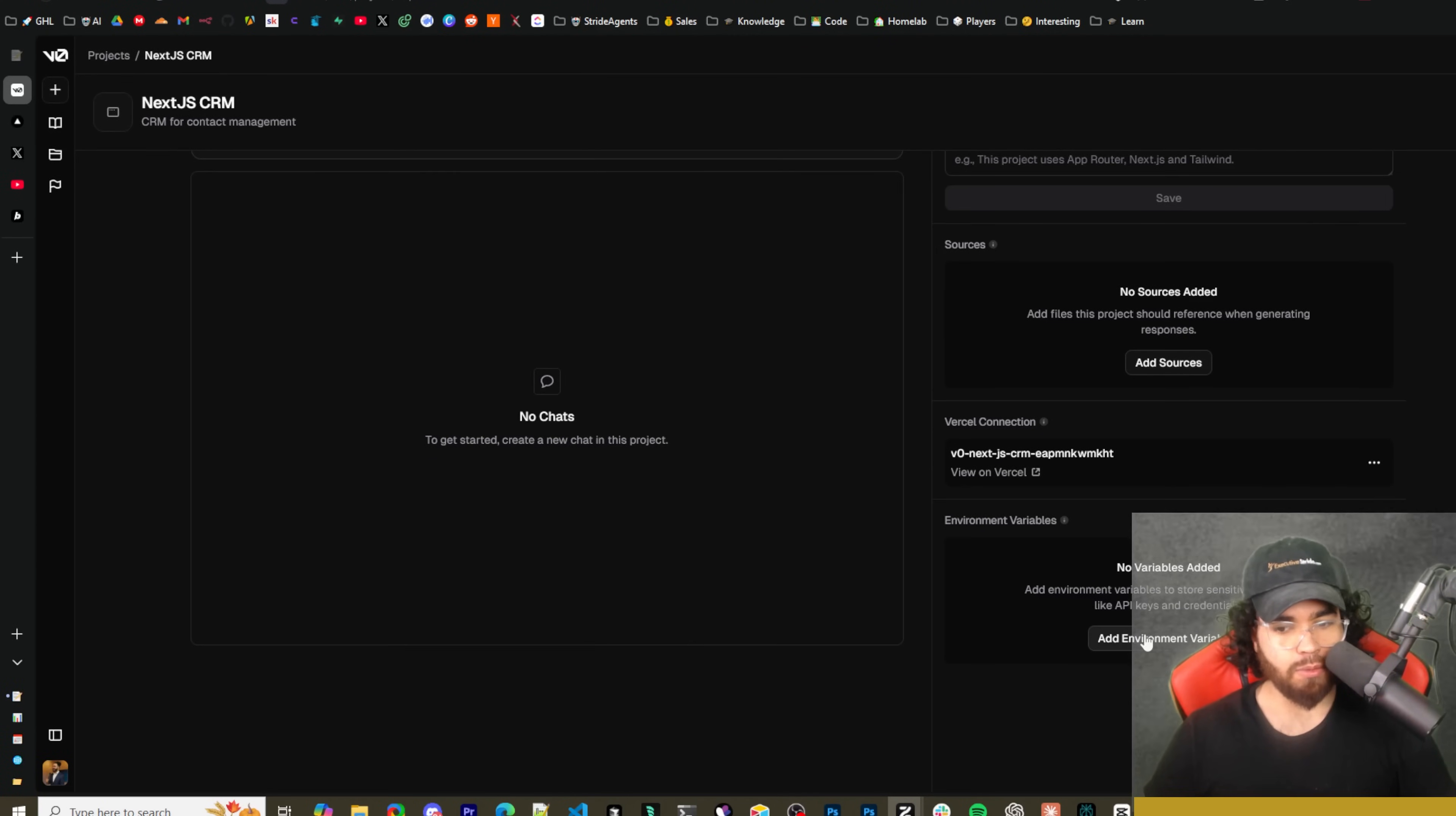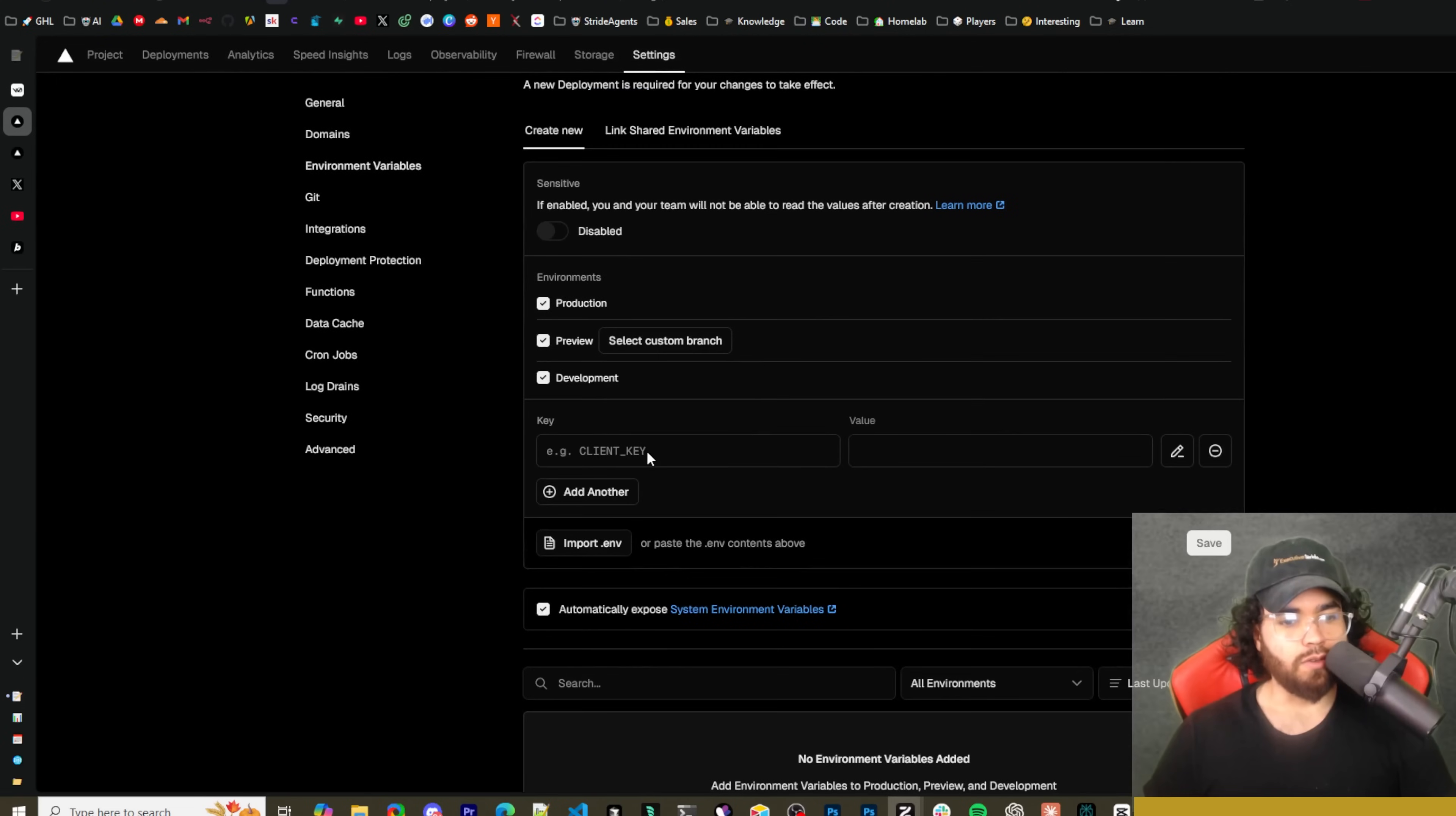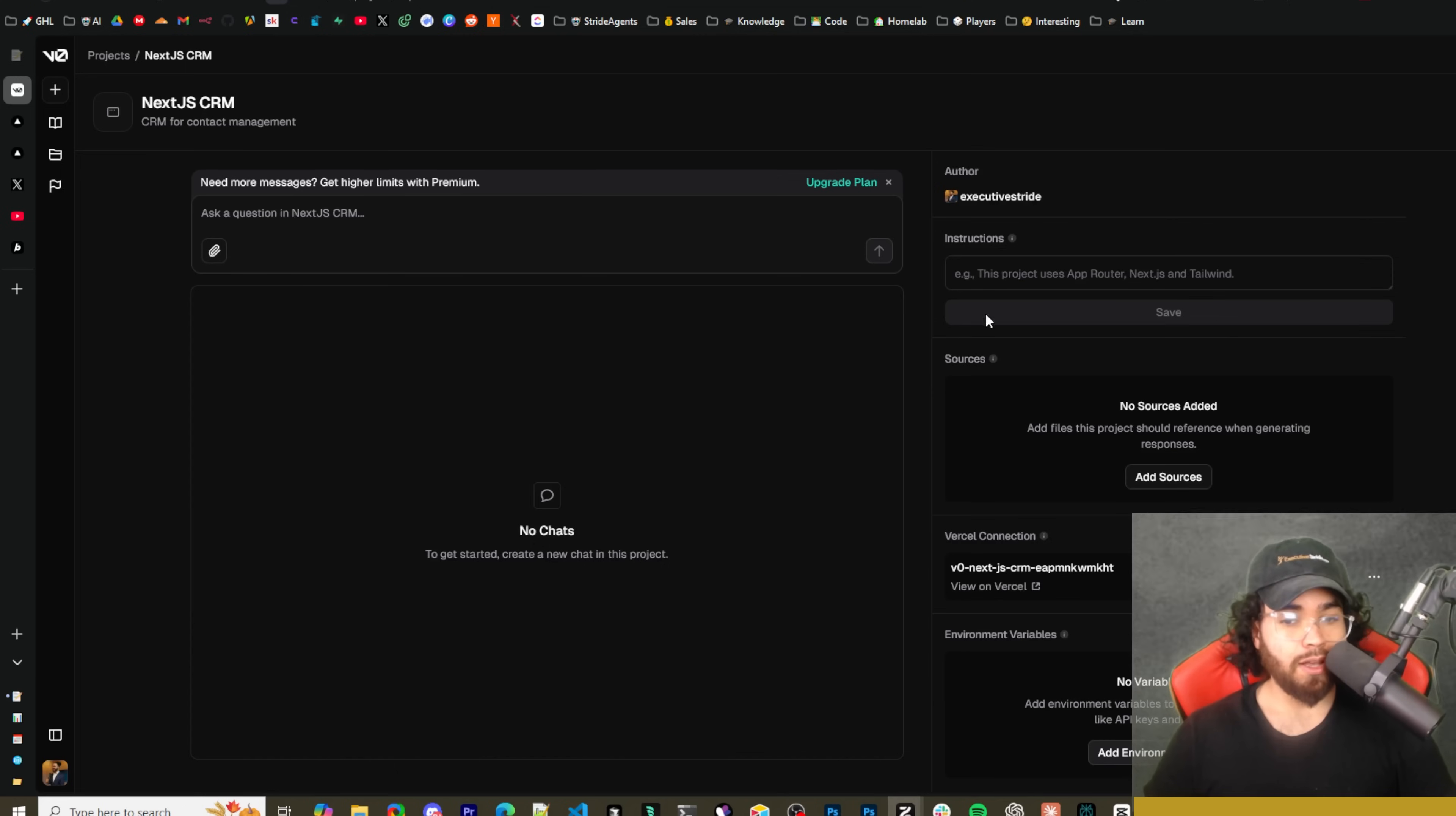So you could do stuff here in your Vercel and then have that directly integrated with V0, which is nice. And then here you can add environment variables to store sensitive information like API keys, credentials, etc. So if you click on that it's actually going to take you to Vercel side of things.